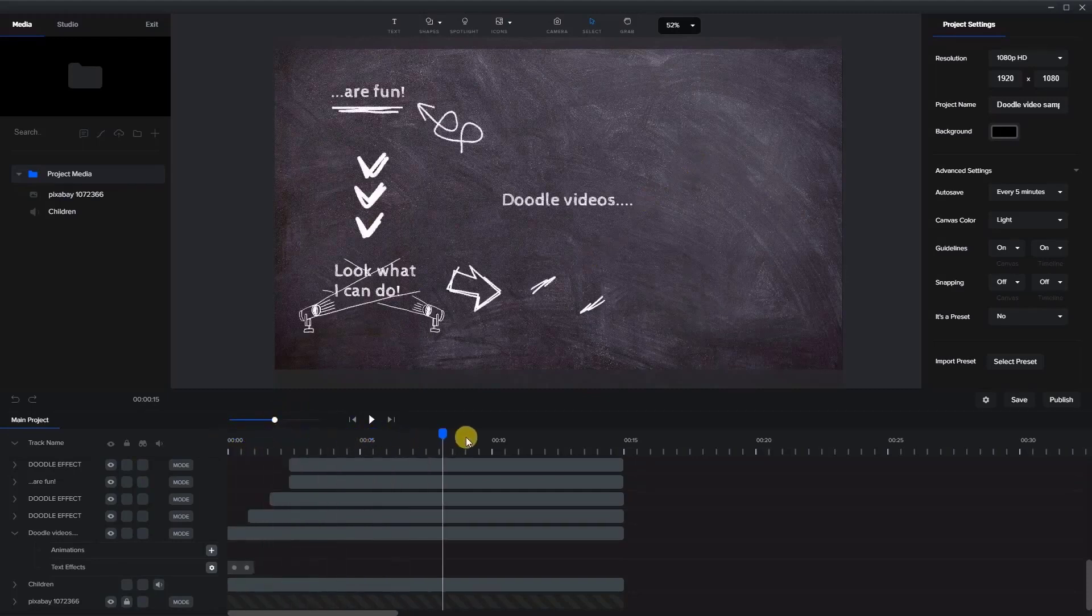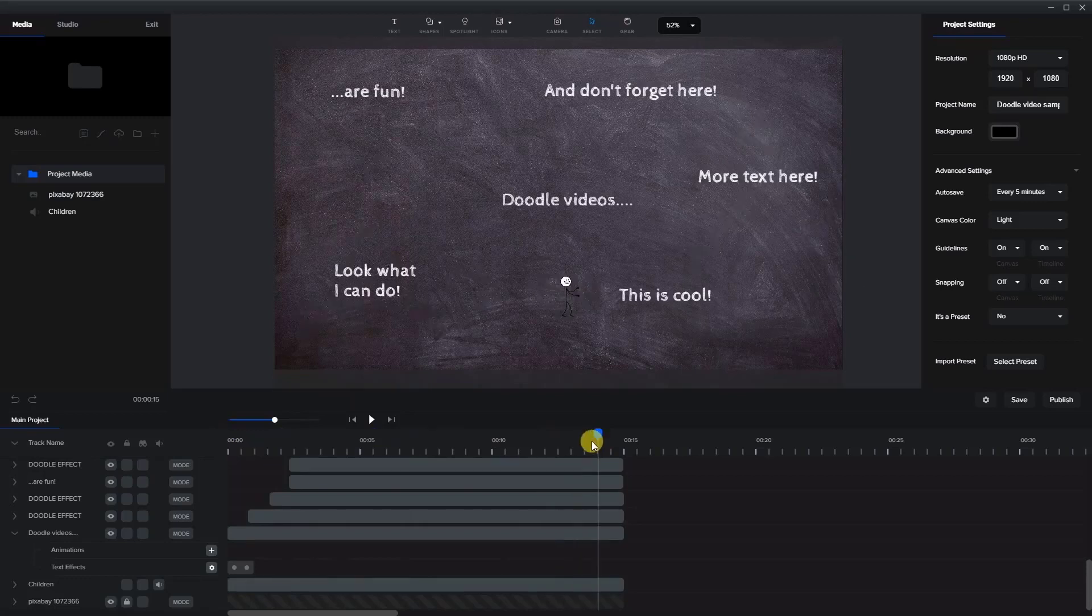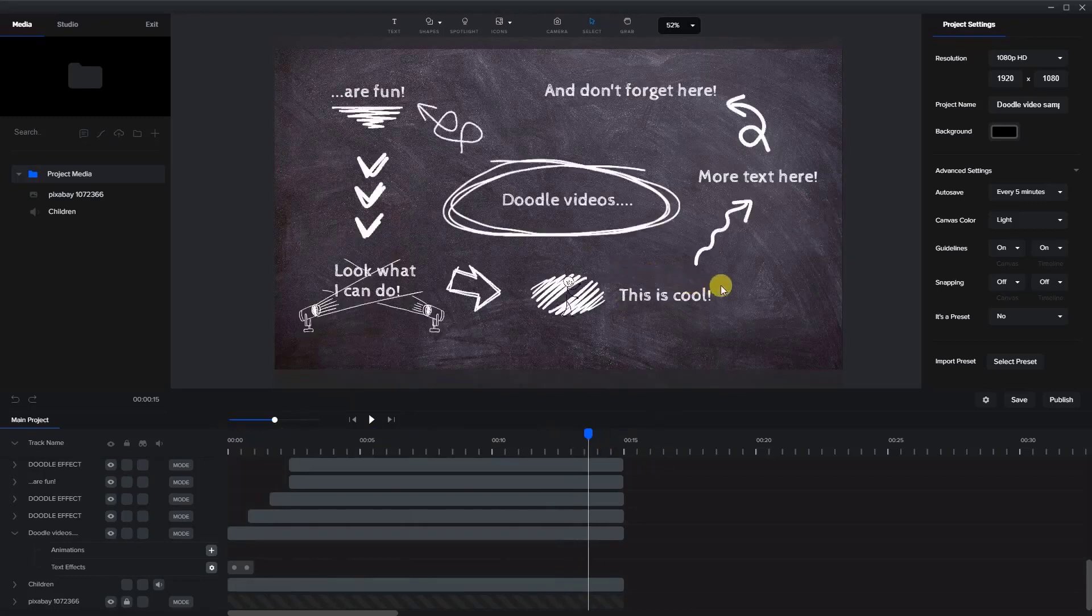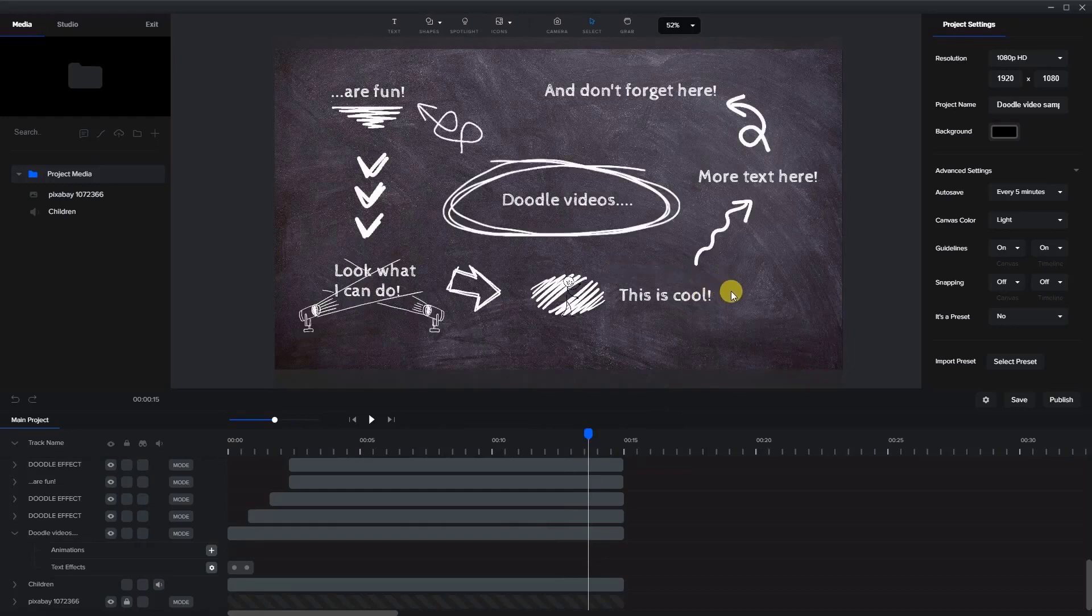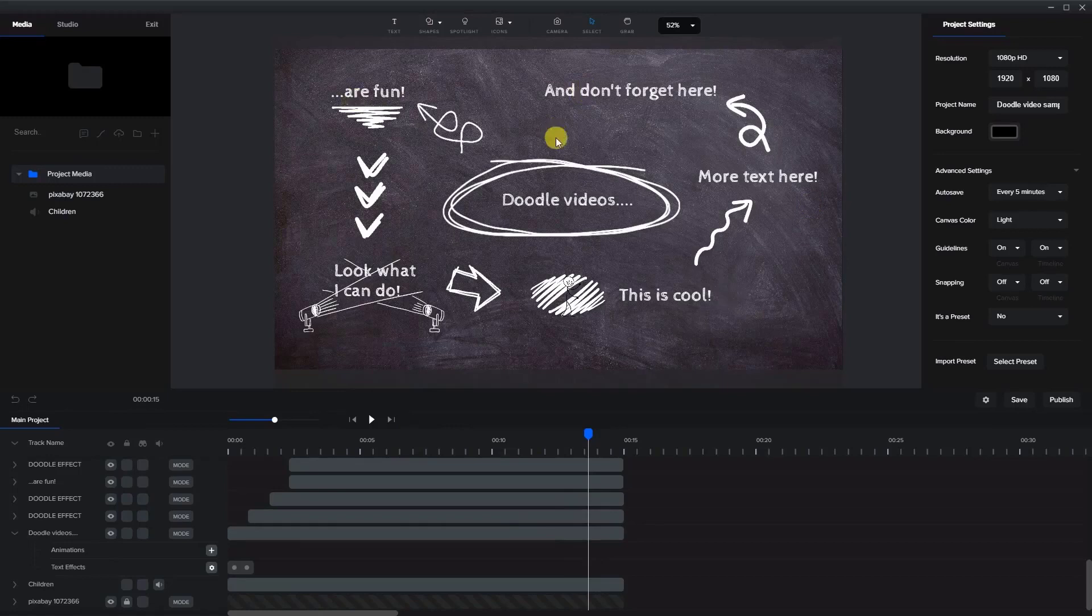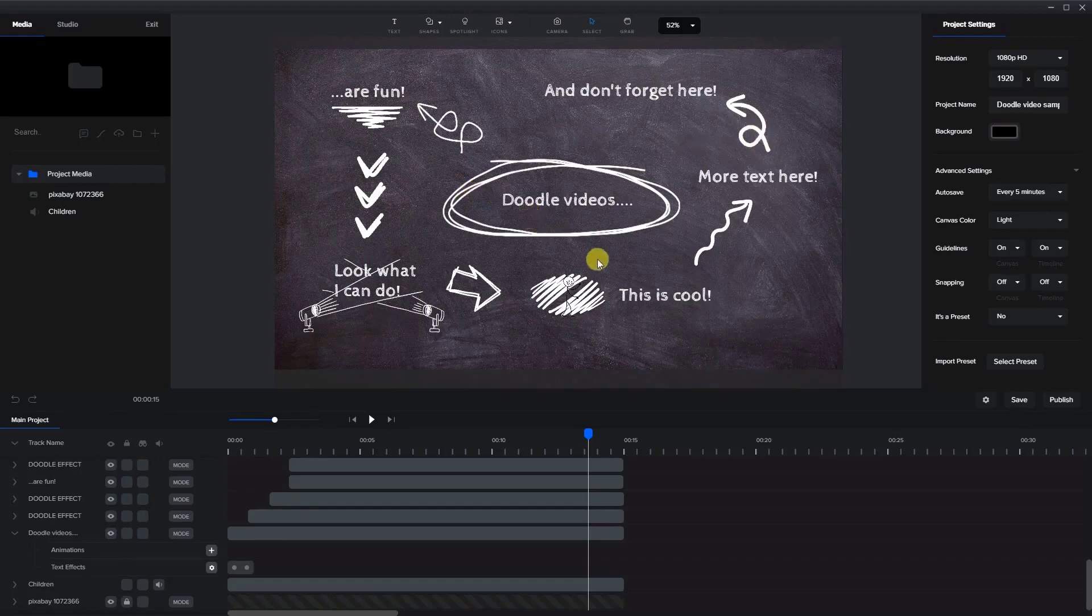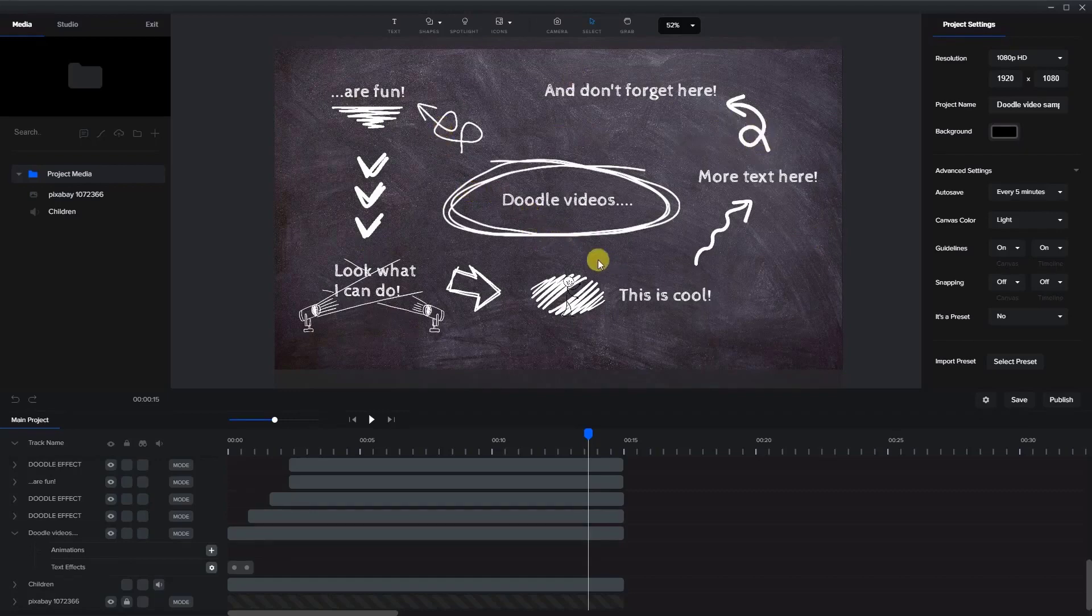So I added a whole bunch of different doodle elements here. So the first thing you want to do is really map out how you want this to look at the end. So as you can see here, I've got a number of texts, different doodle options, and so forth. So you can just add whatever you like, do as many as you like.